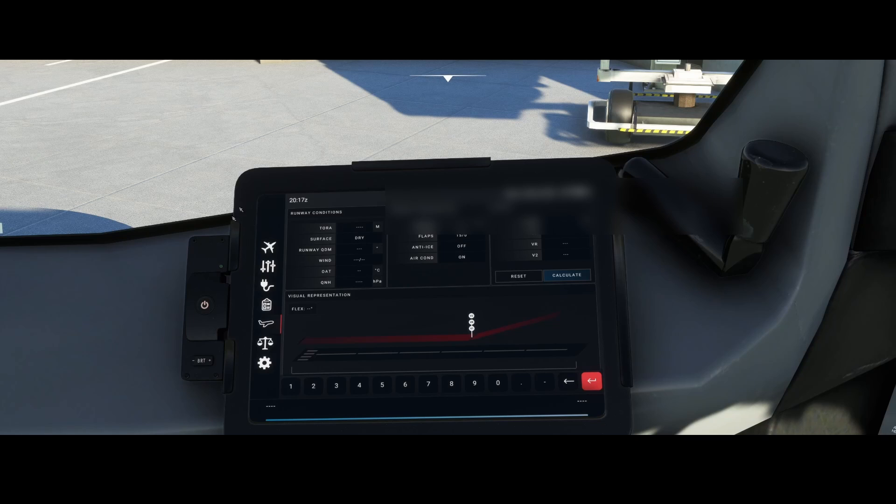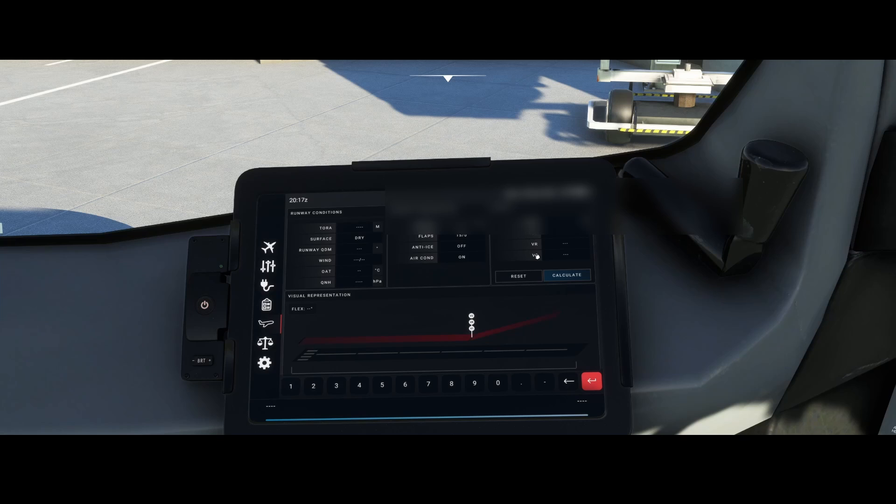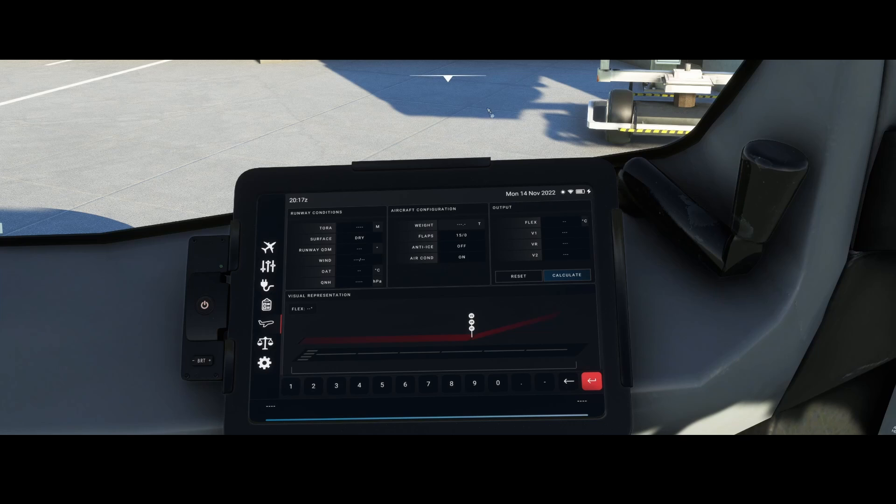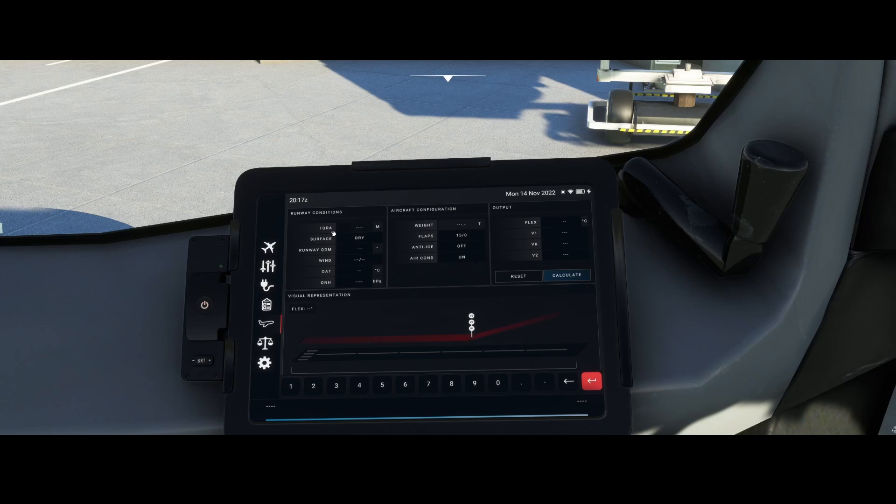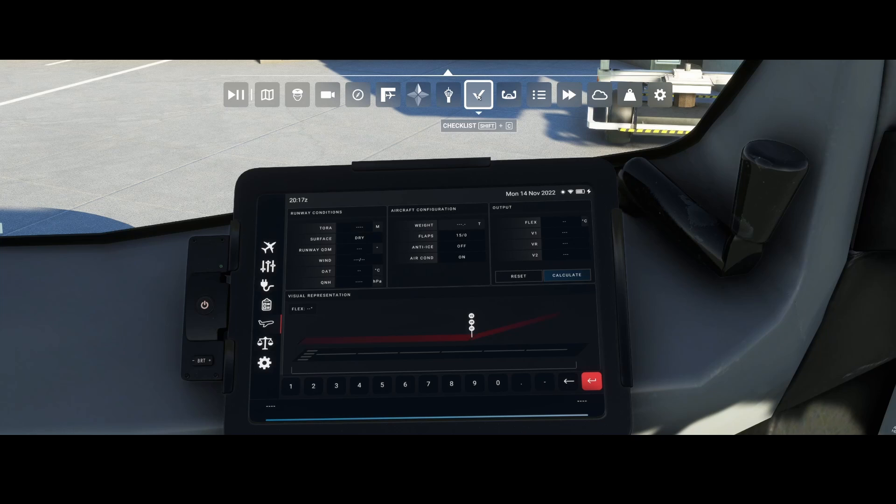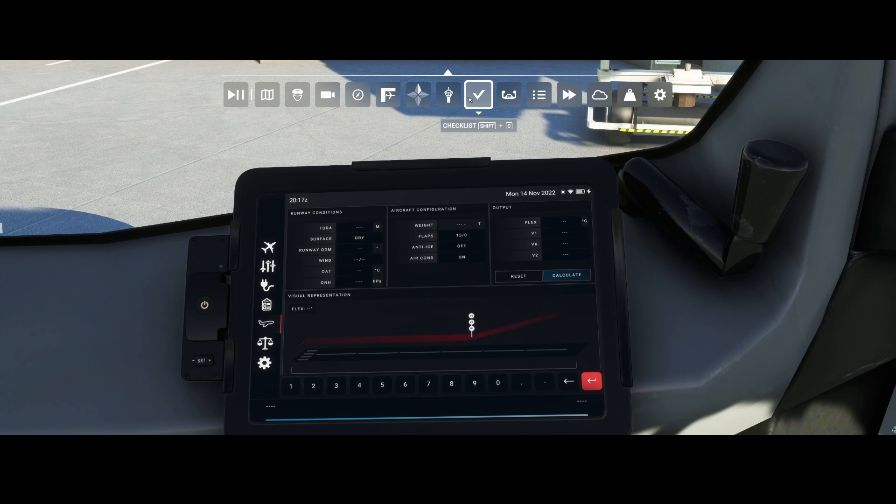In the Electronic Flight Bag, we're calculating the flex temperature and the V1, VR, and V2 speeds, which are required to set up the aircraft performance. The first thing we need to do is configure the runway length, and with the latest update you can find it easily.